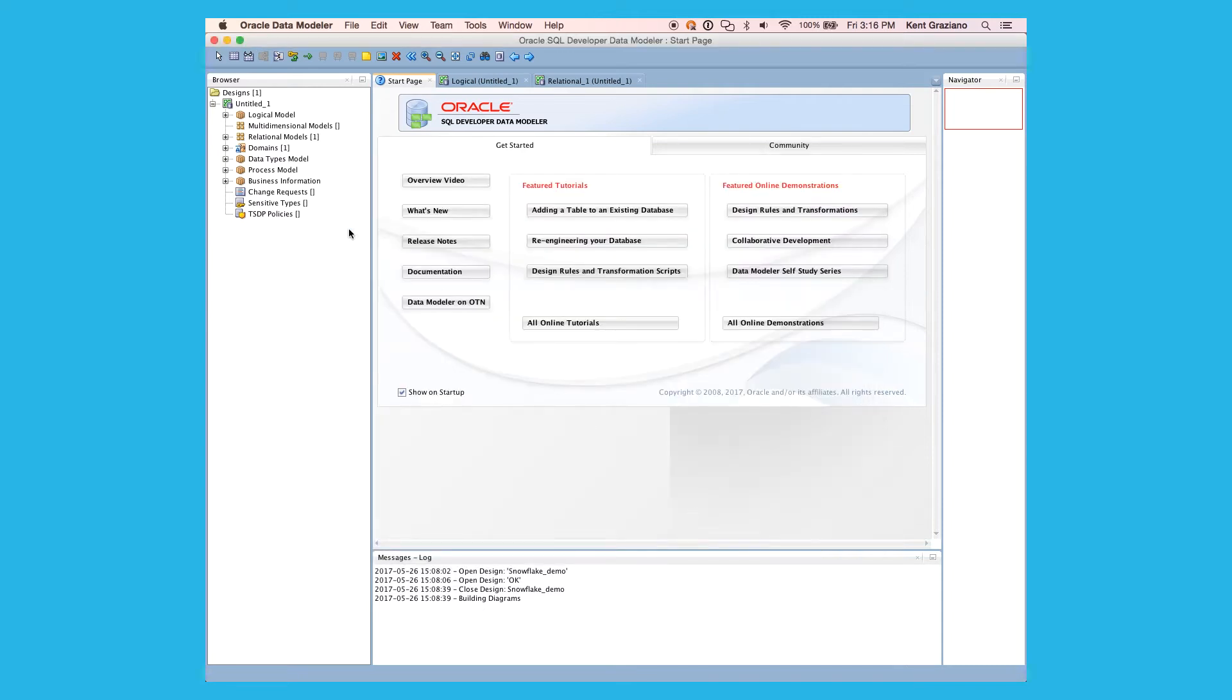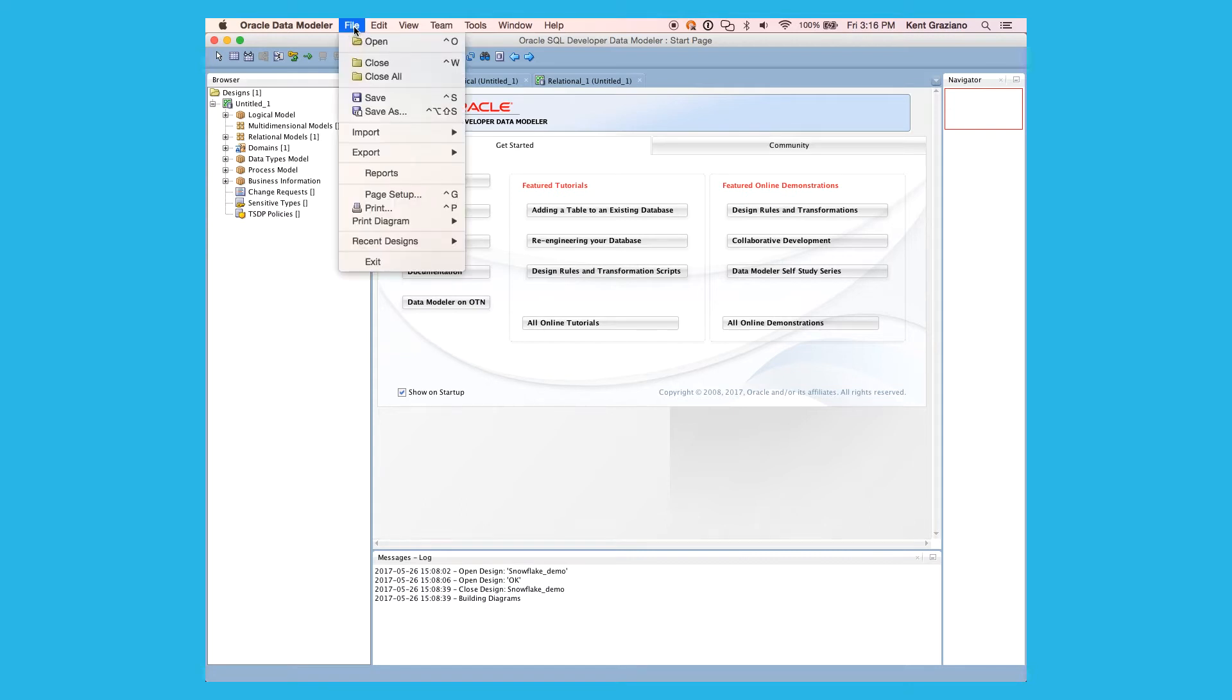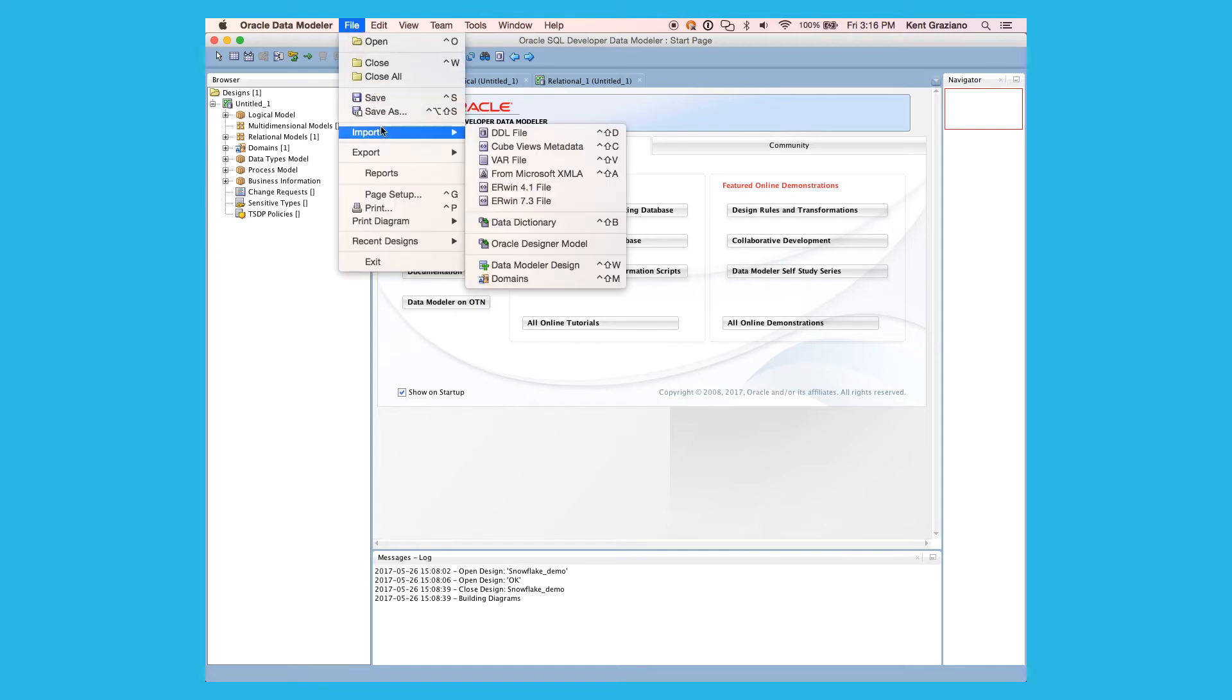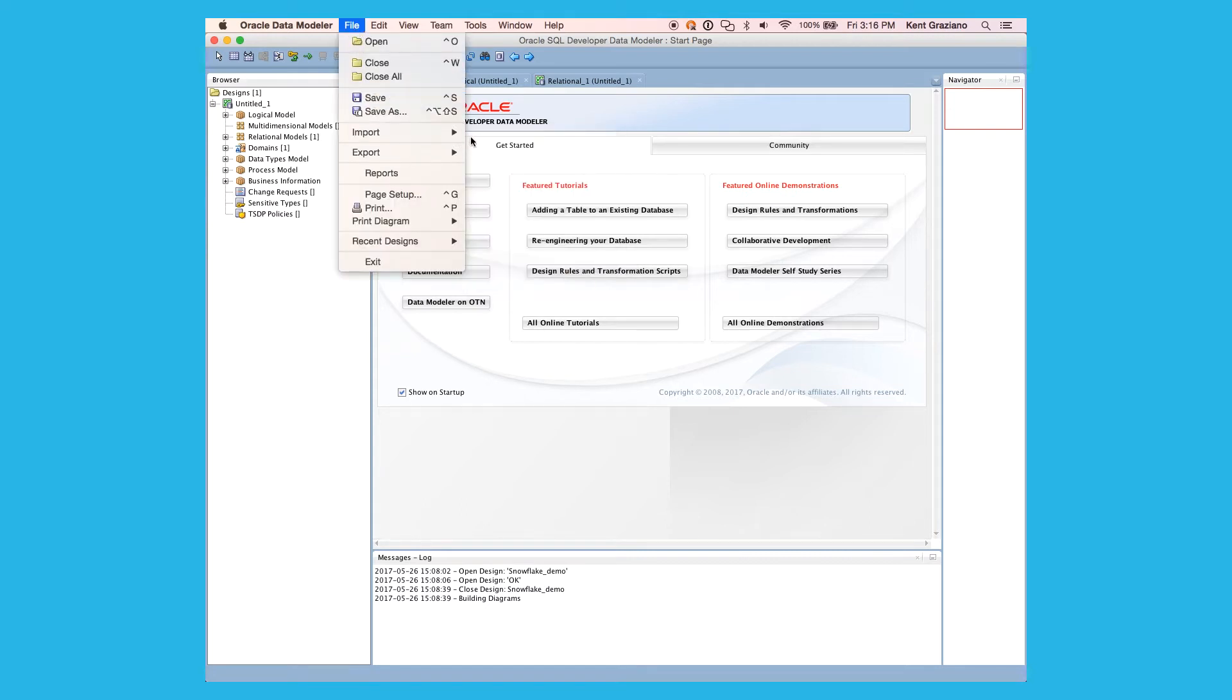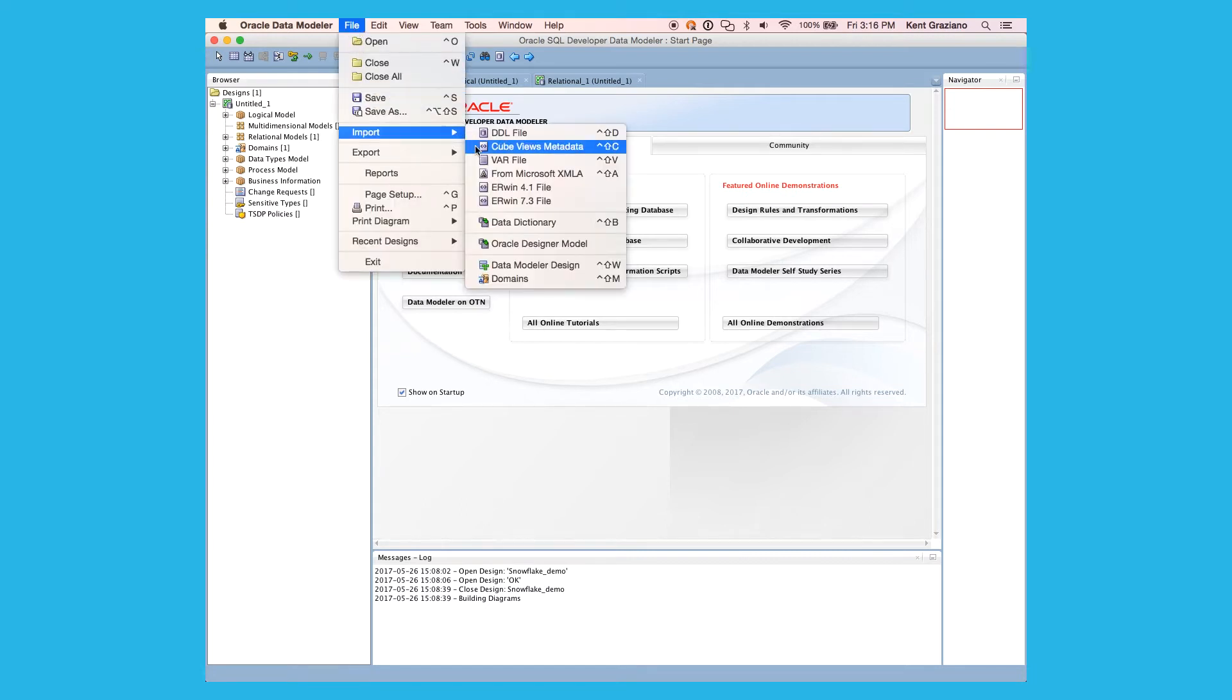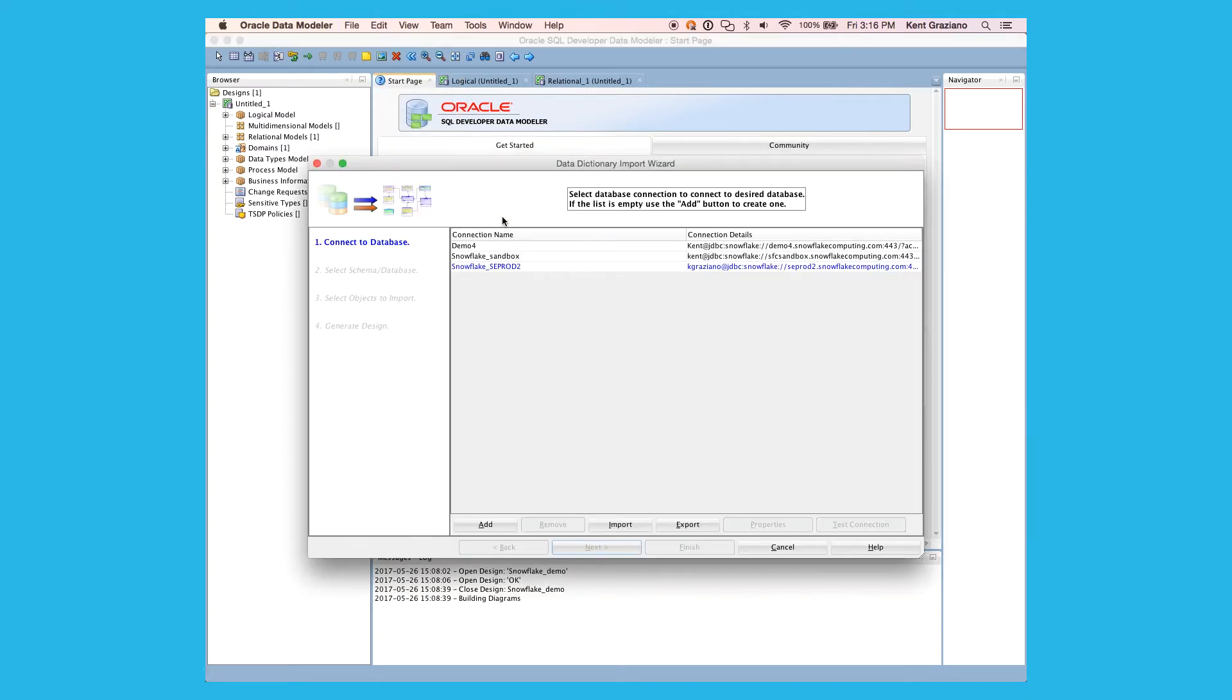Now, to use it, we're going to go to File, Import, and then Data Dictionary.